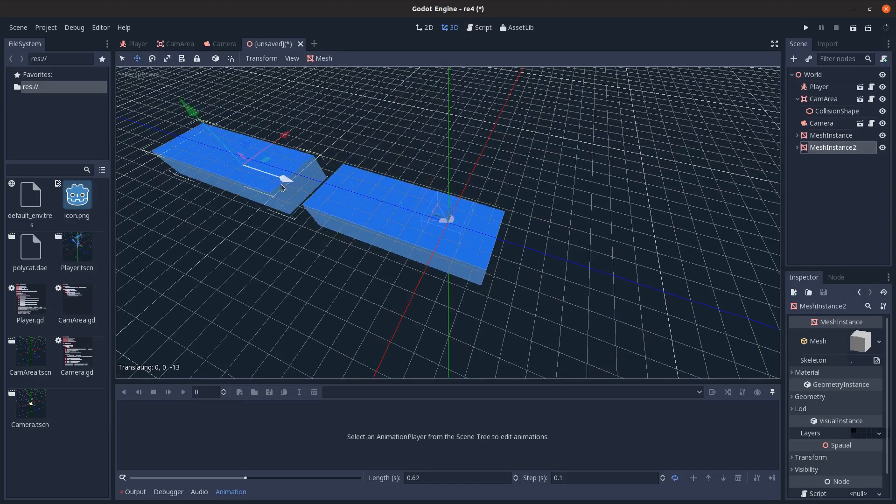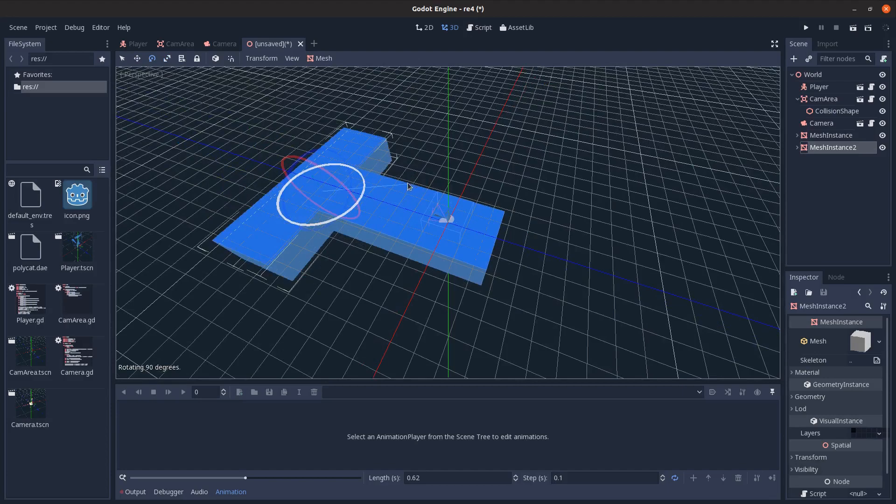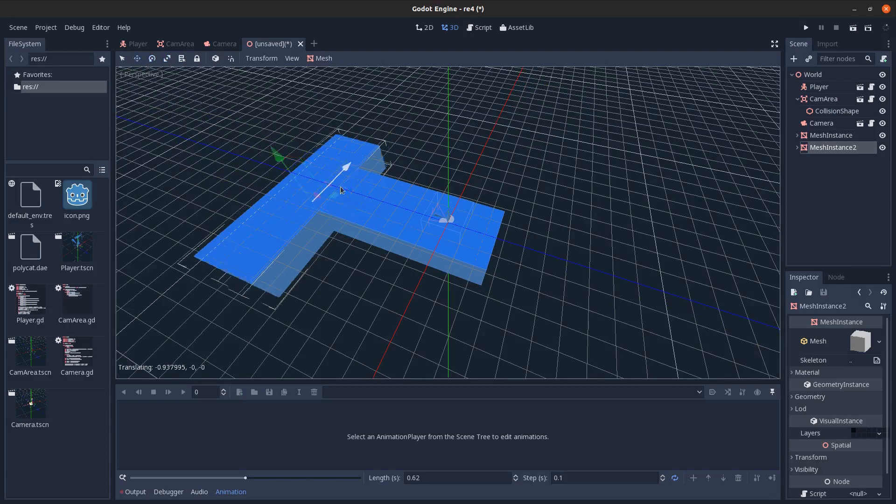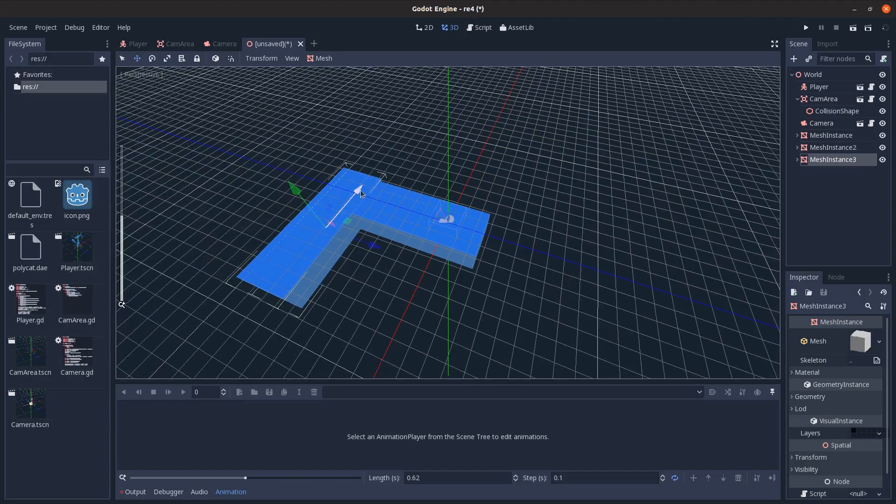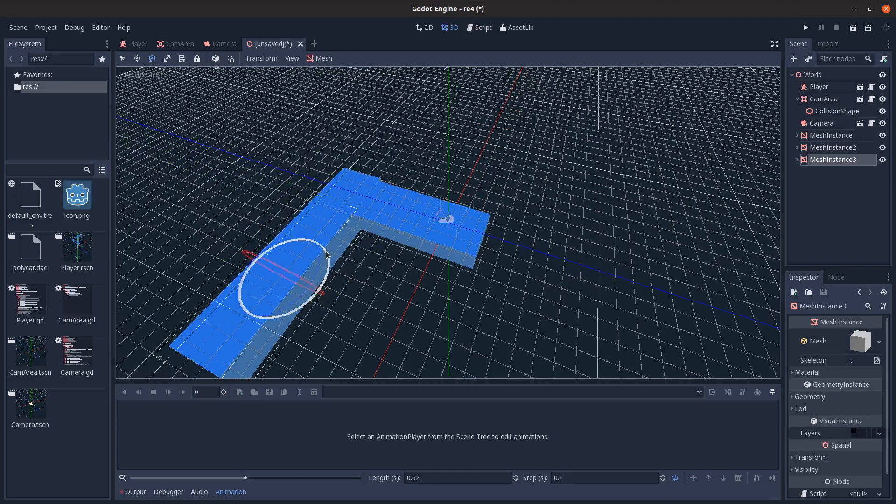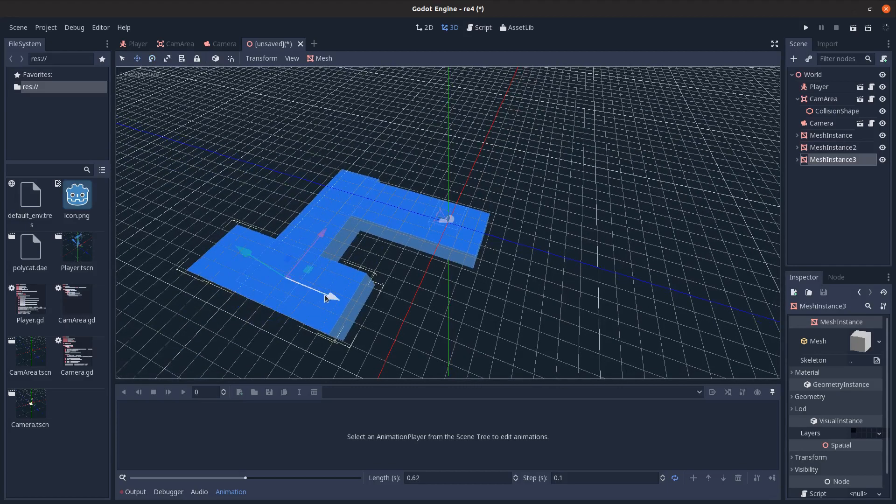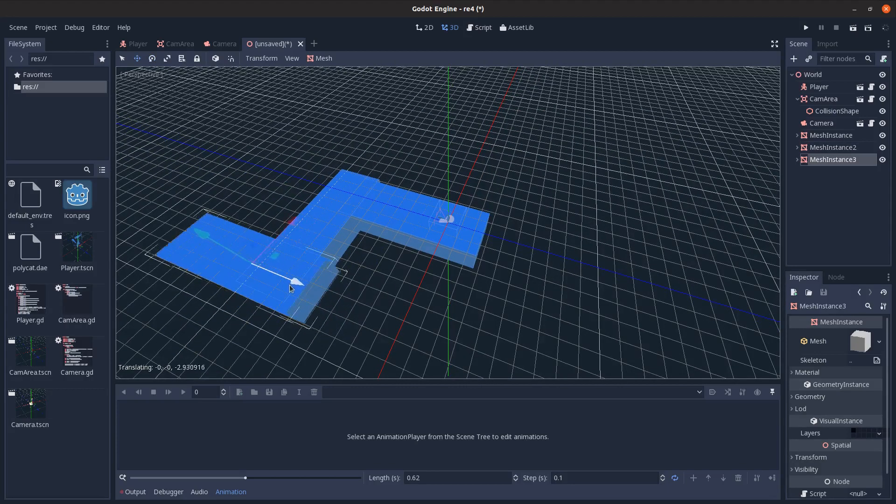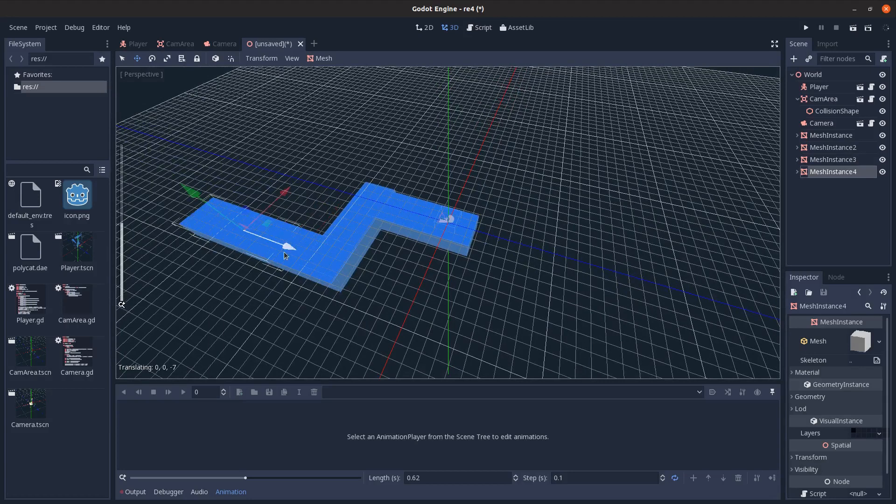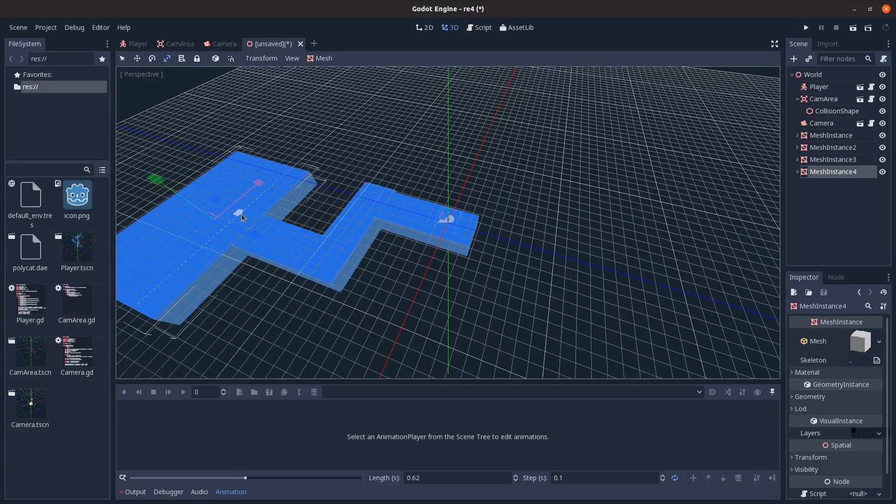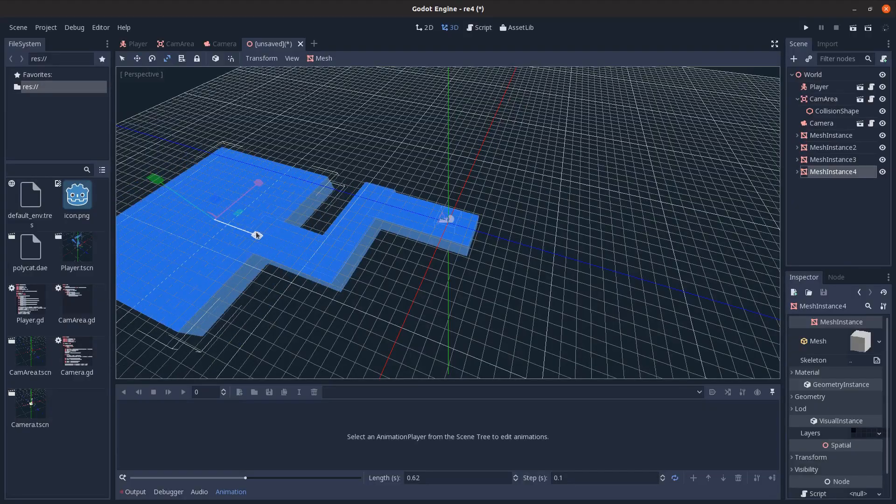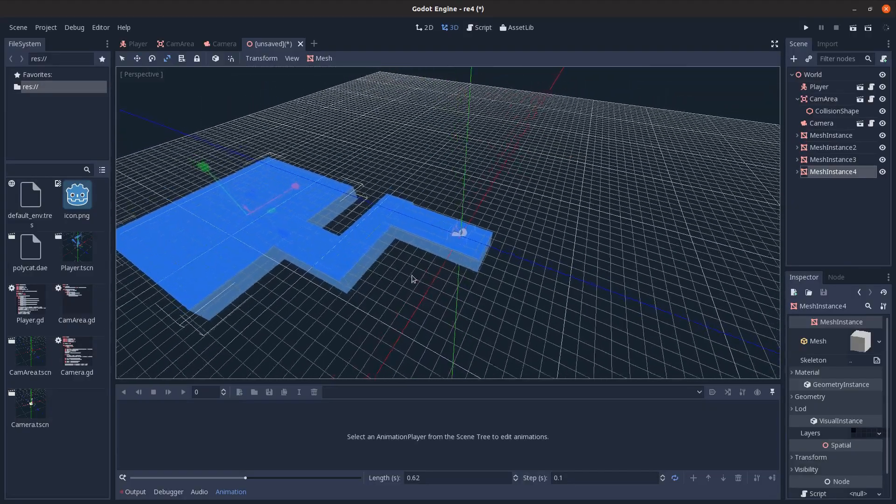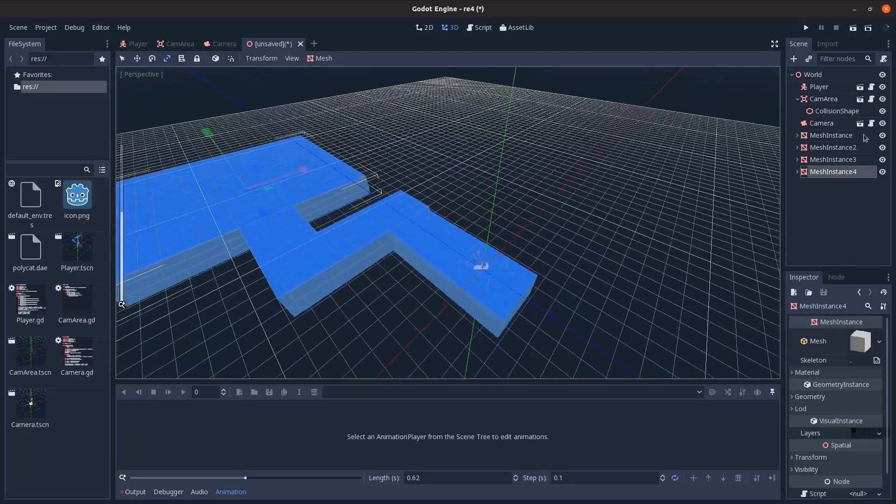Move it along like that. Control D, duplicate it. I can also hold control to snap when I'm rotating. Move it down like this. Down there. And then move it down here. And like that, that looks pretty good. So that's our basic scene.